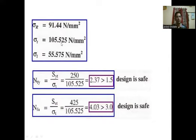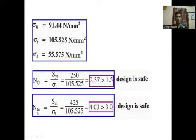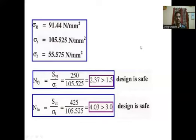Summary of results: circumferential stress = 105.525 N/mm², longitudinal stress = 55.975 N/mm², resultant stress = 91.44 N/mm². Factor of safety based on yield: FOS_Y = SYT / sigma_T = 250 / 105.525 = 2.37 > 1.5, so design is safe. Factor of safety based on ultimate: FOS_U = SUT / sigma_T = 425 / 105.525 = 4.03 > 3, so design is safe. This is how we solve problems on unfired pressure vessels to calculate circumferential, longitudinal, and resultant stresses and assess design safety.